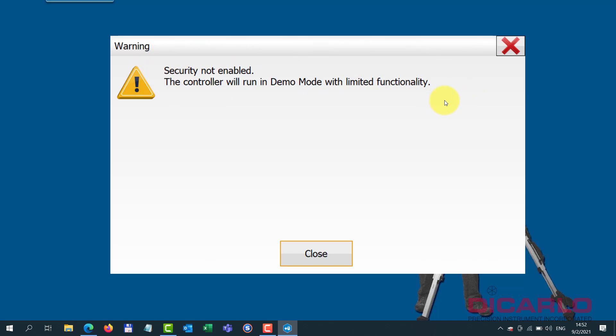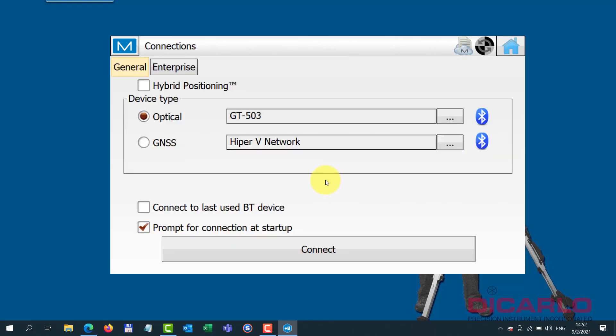The message that was visible there before was just because I had the license before and I unregistered it for the purposes of this video. But this is typically what it means when it says security not enabled - the controller will run in demo mode. That means you don't have a license active. So how do you activate the license?